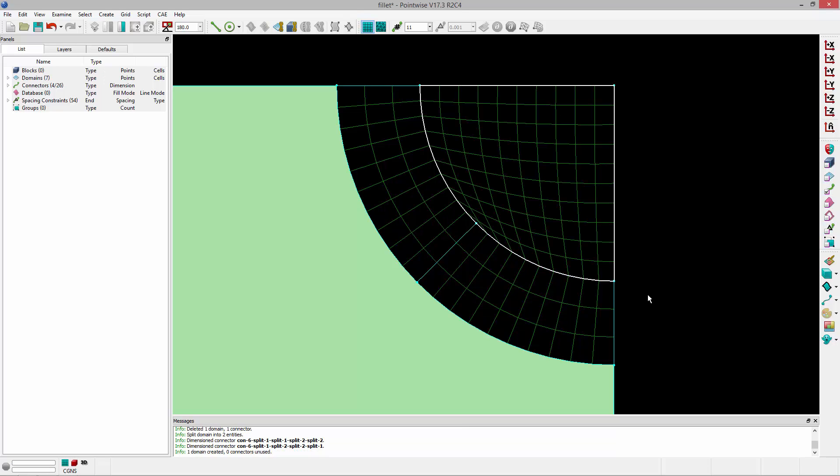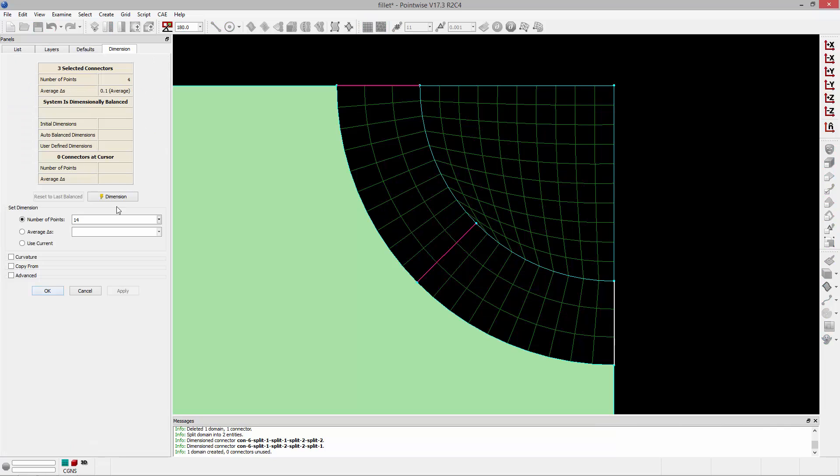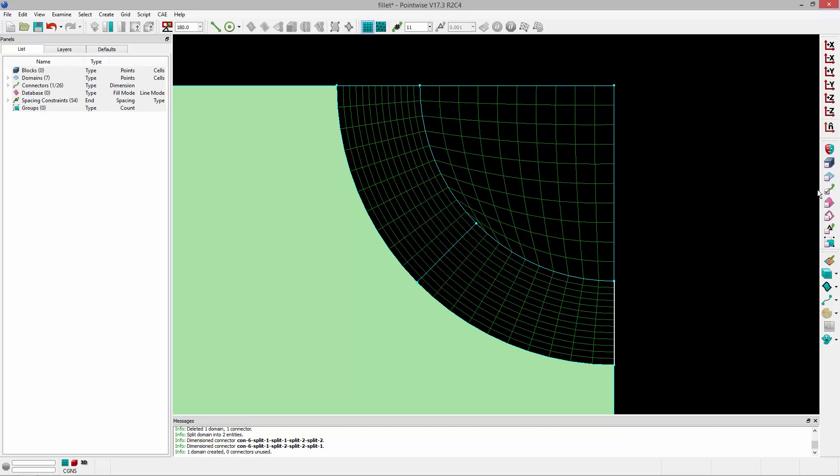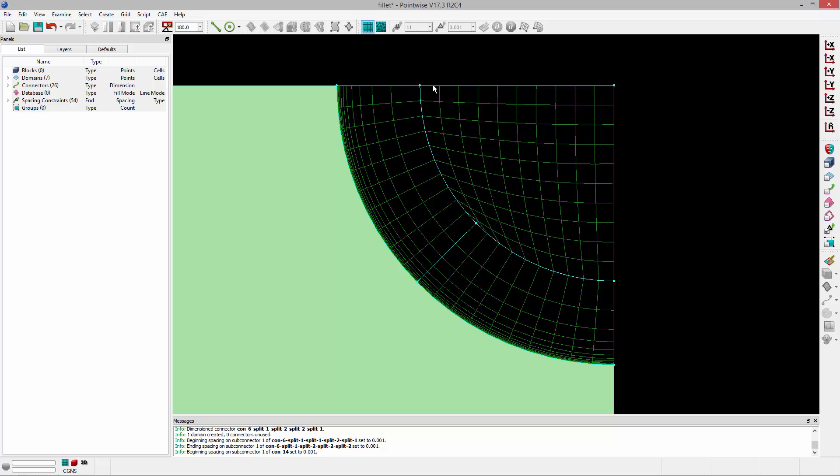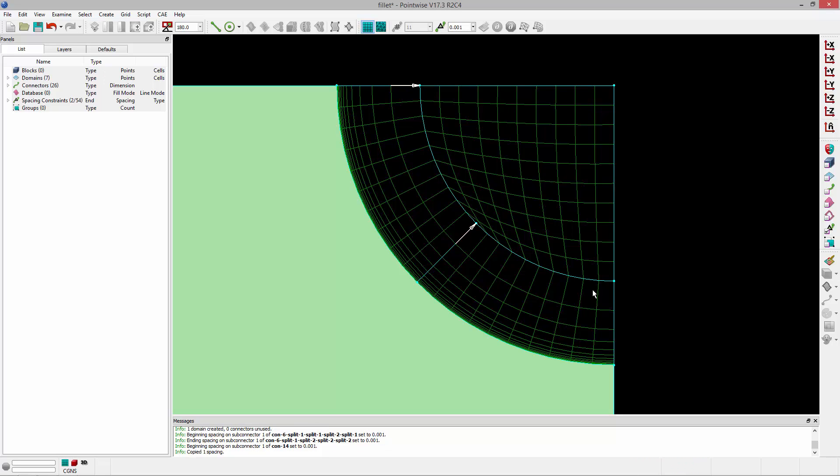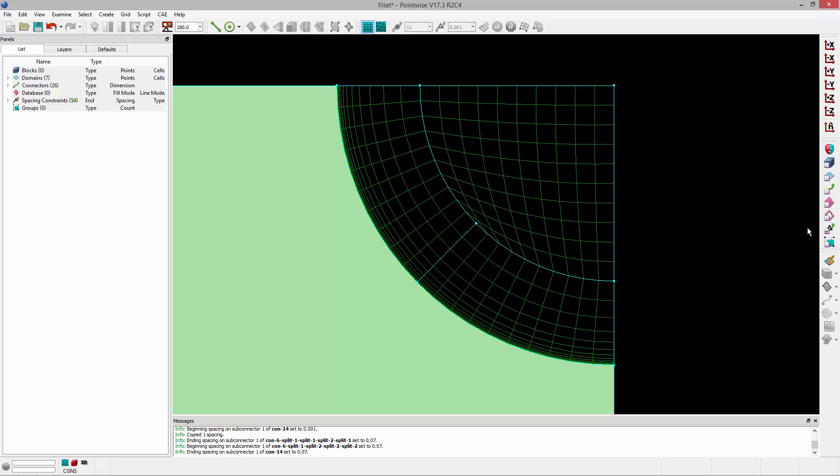The other thing I might like to do is increase the number of points on these connectors and tighten up the spacing near the wall so I can get that nice boundary layer resolution that I need. So we'll tighten up that spacing, and to improve the smoothness, I'm going to copy that spacing and paste it. It'll be a nice transition between these three structure domains.